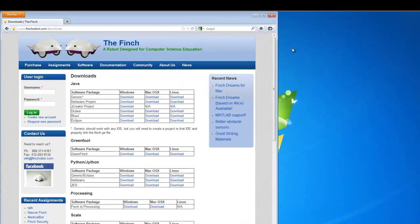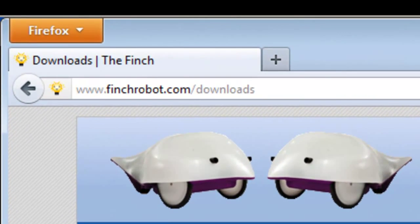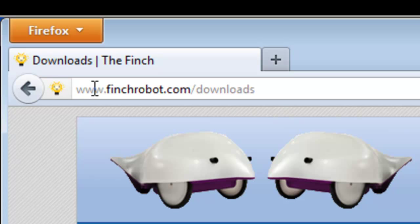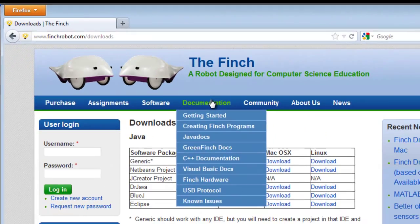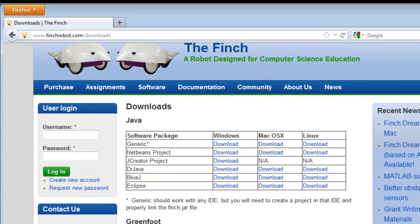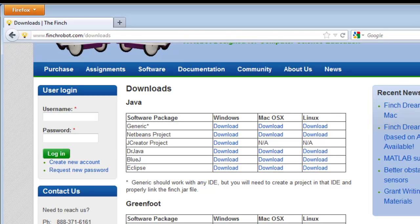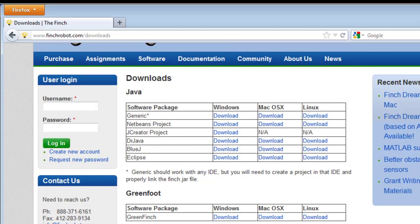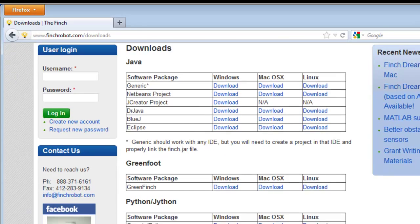To download Finch Dreams, go to the Finch Dreams download page, which is at www.finchrobot.com Downloads. You'll notice that besides the Finch Dreams, which is based on Alice, there's all other kinds of software that you can download to work with the Finch robot. Java.